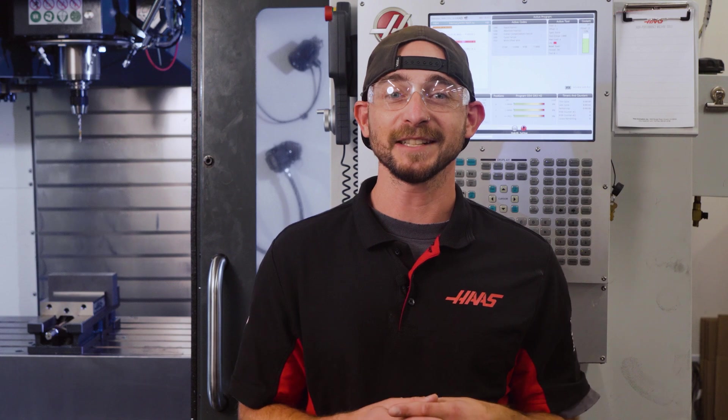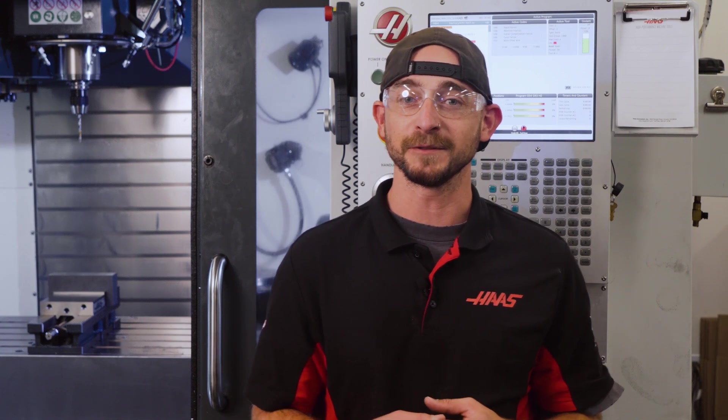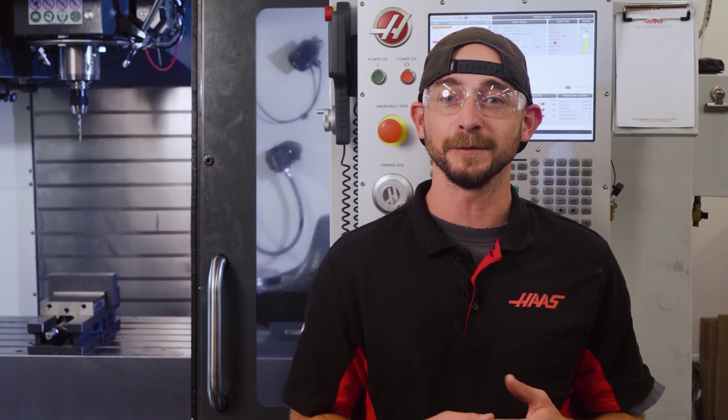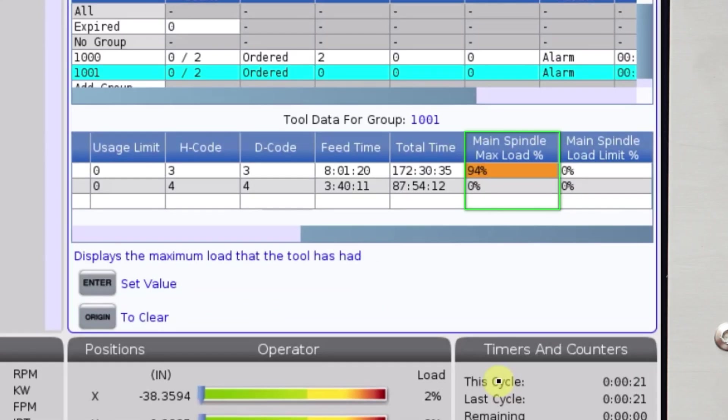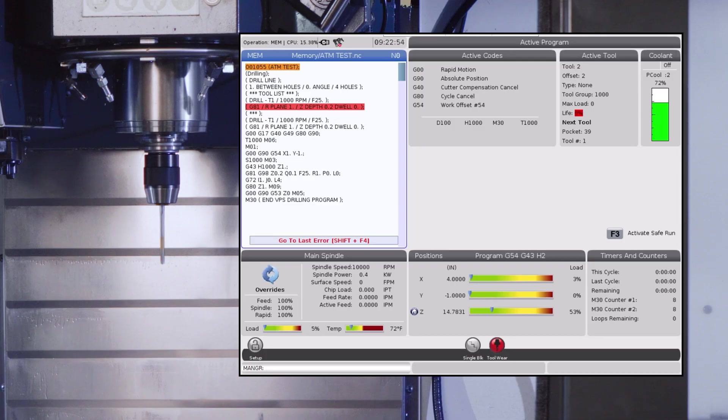Now let's look at how using the max spindle load limit can have different machining effects. I'll use this face mill that's set up in tool three and tool four. I'll set my limit to 100% spindle load. I've ran this cut before and with these speeds and feeds, it should use around 90% spindle load. The control will only monitor the tool load during feed movements, so you don't have to worry about the load spike from accelerating or stopping the spindle.